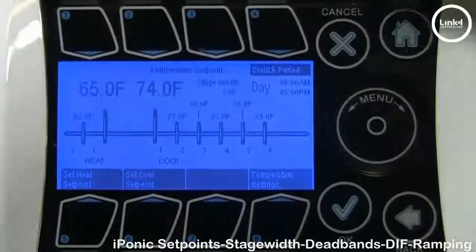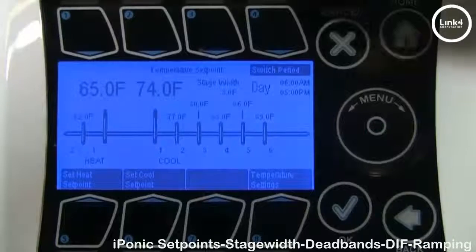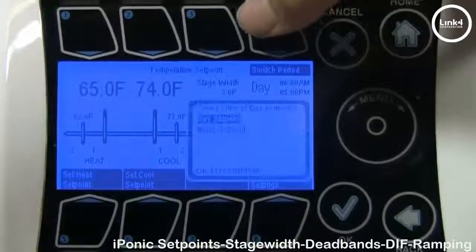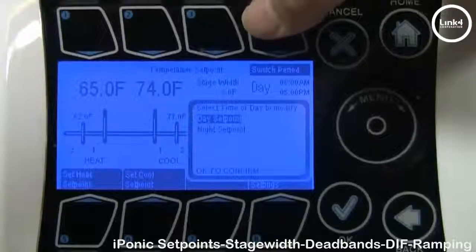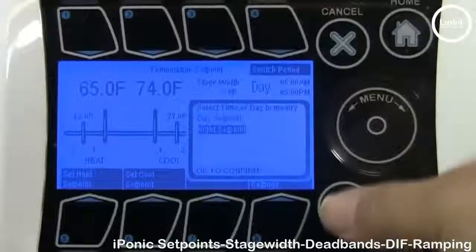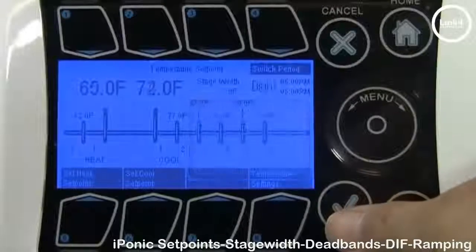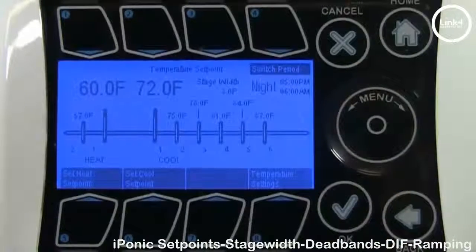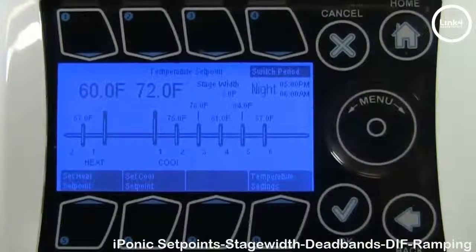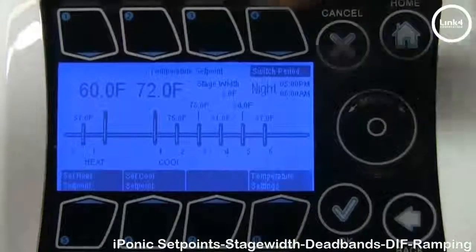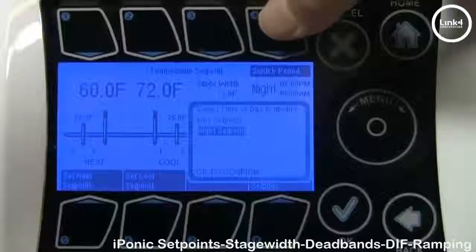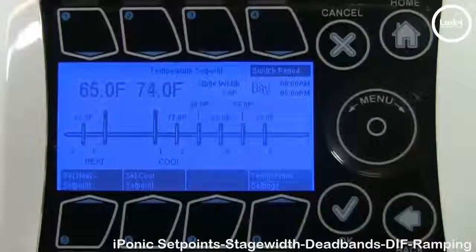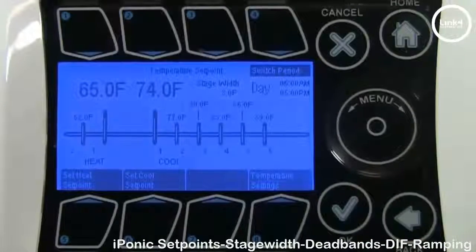You can also switch the day periods by pressing button number 4, from day to night. Right now you have two set points enabled: night is from 60 to 72, and day is from 65 to 74.